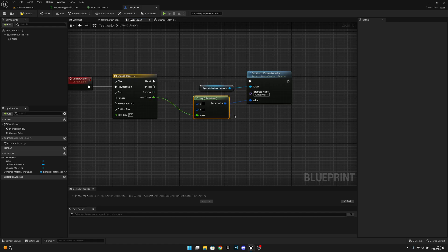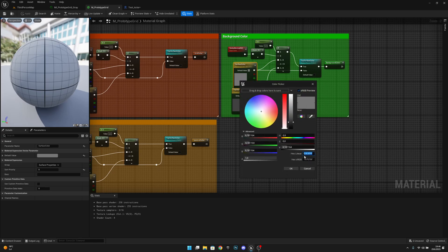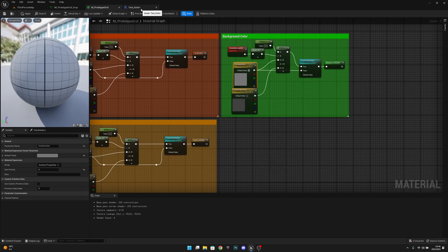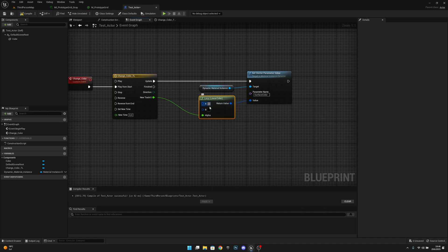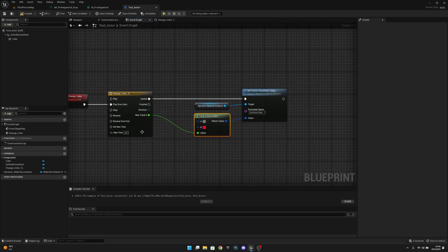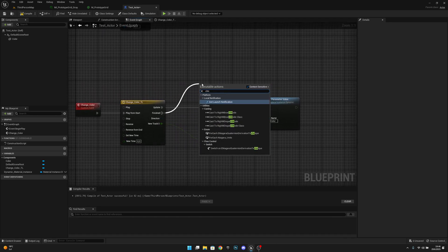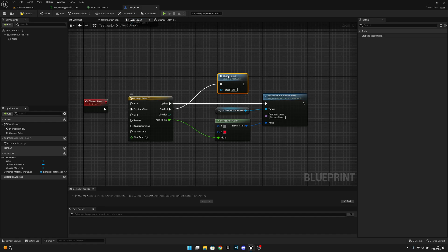For the value, we'll use a Lerp Linear Color node and connect the timeline's New Track output to the Alpha. For color A we can open the material instance and copy the original surface color value and paste it in. For color B we can set something like red, or whatever color you want. On the timeline's Finished pin, call Change Color again so it loops indefinitely.